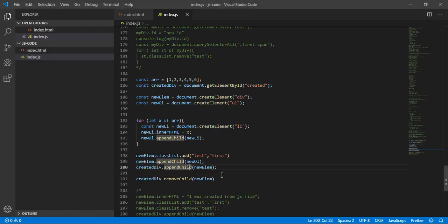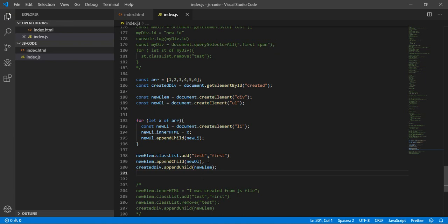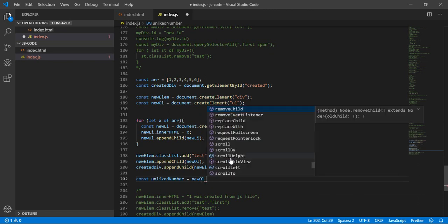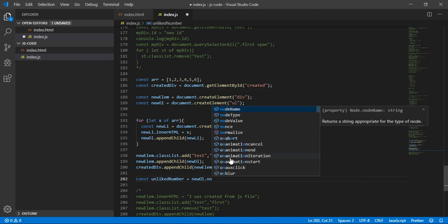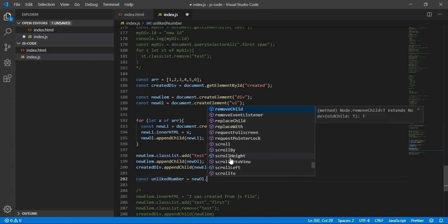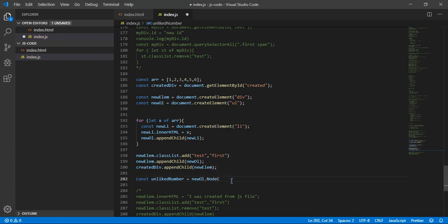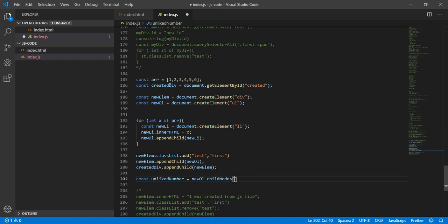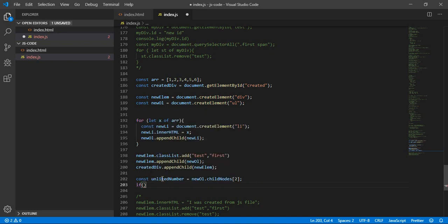Another example — let's delete the third item. Let's create a variable 'unlikeNumber' equal to newOl.childNodes[2], which is index 2 (0, 1, 2). Now let's create an if: if unlikeNumber is equal to 3, remove it from the list using newOl.removeChild(unlikeNumber).